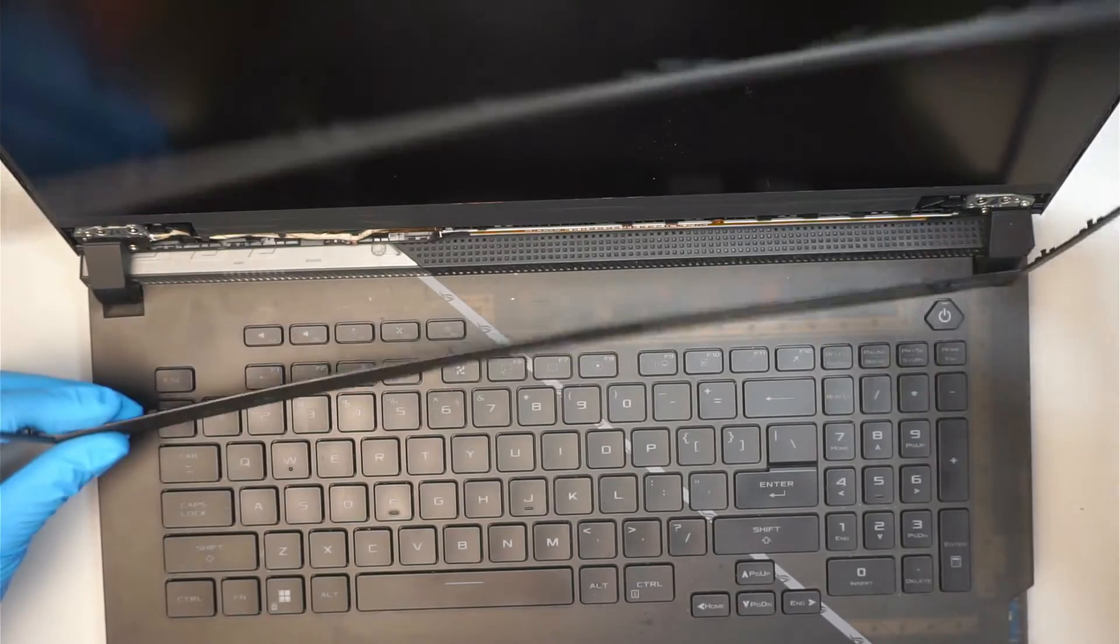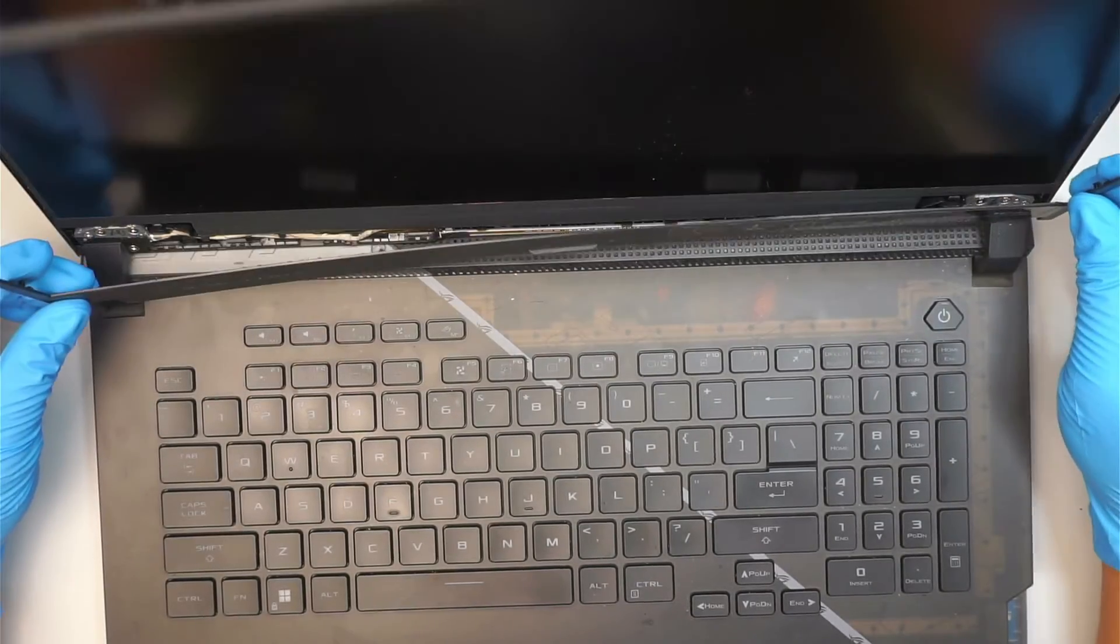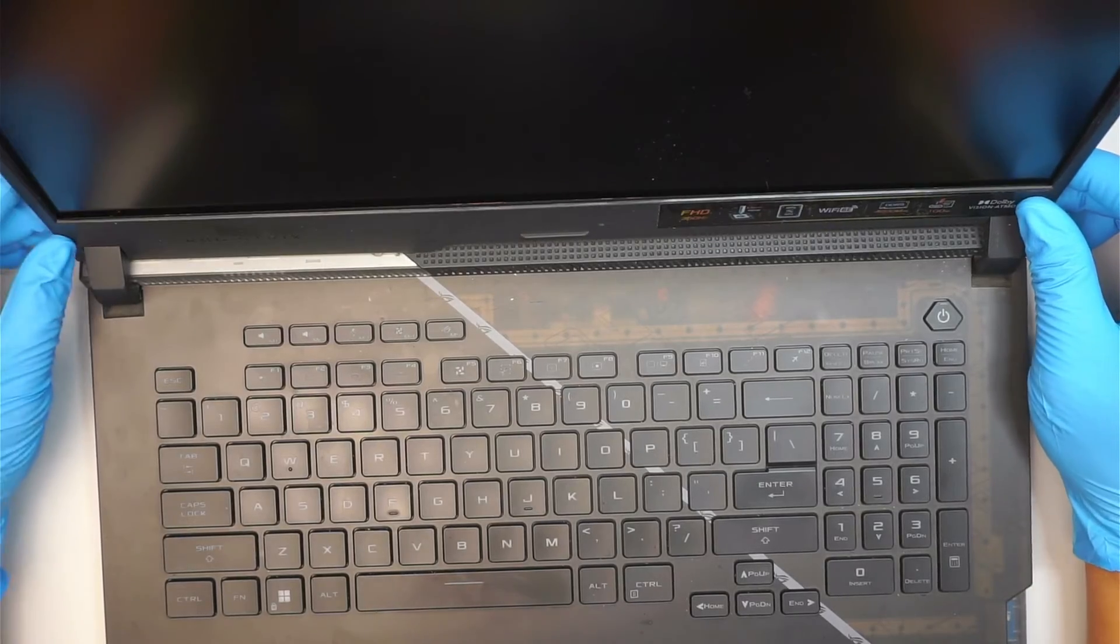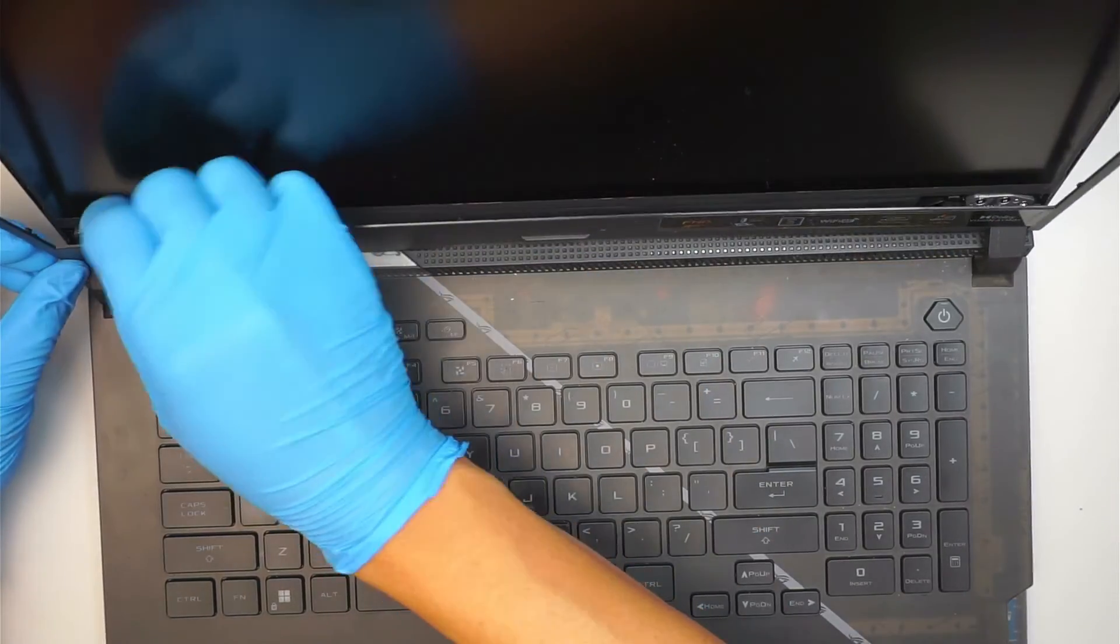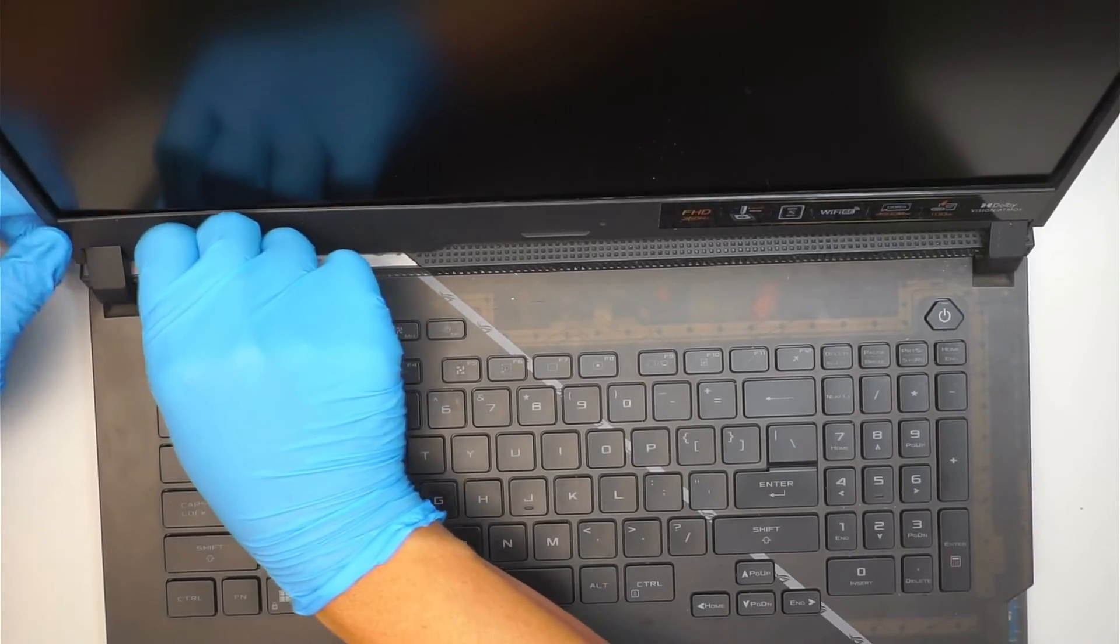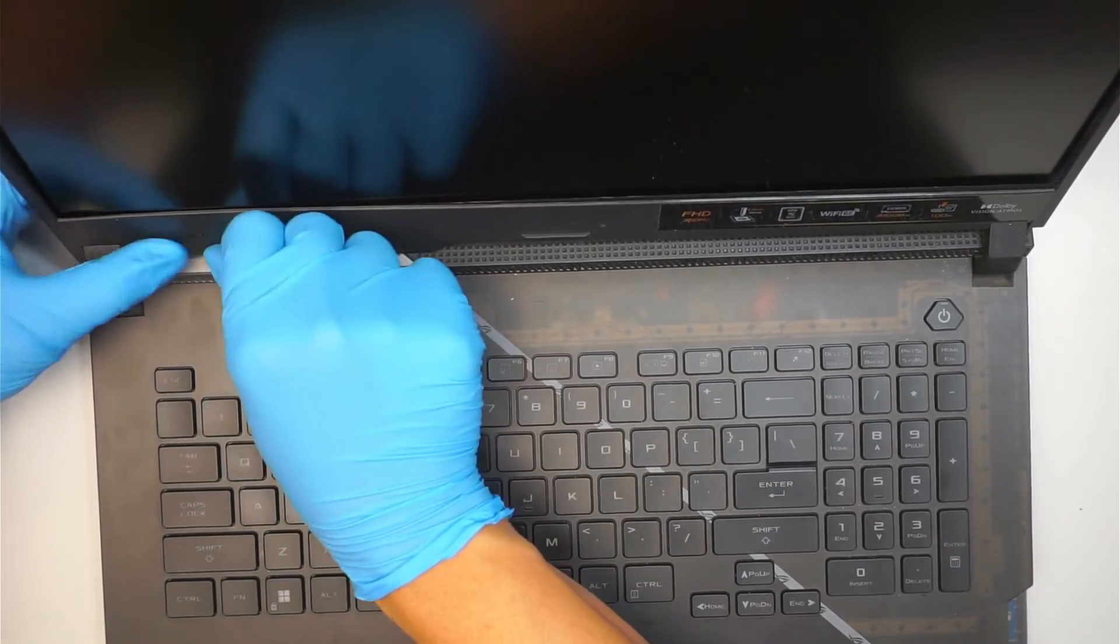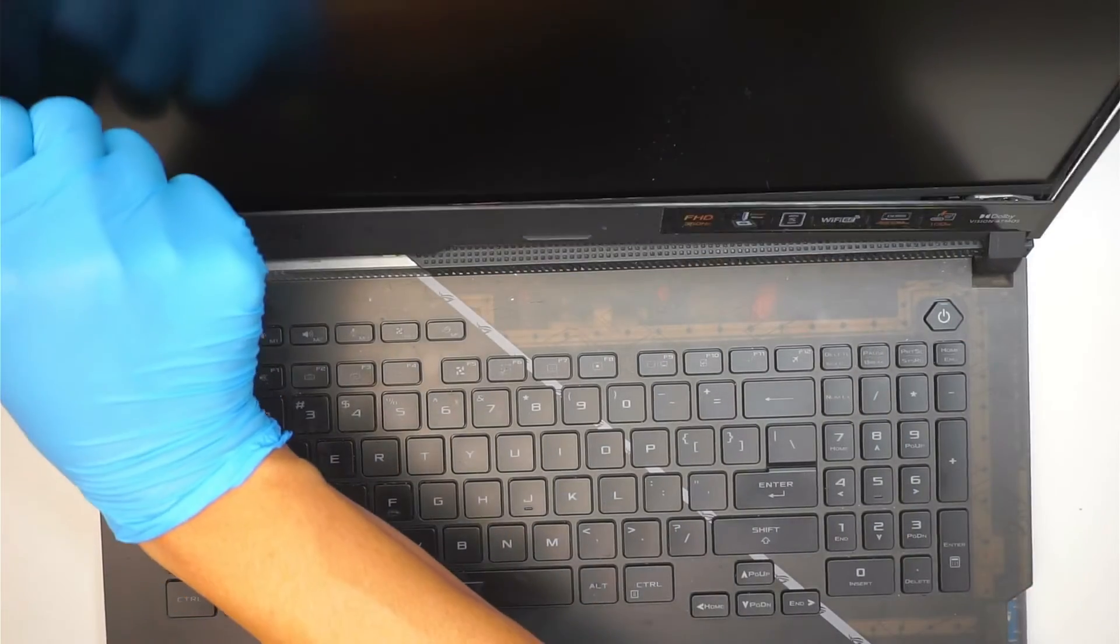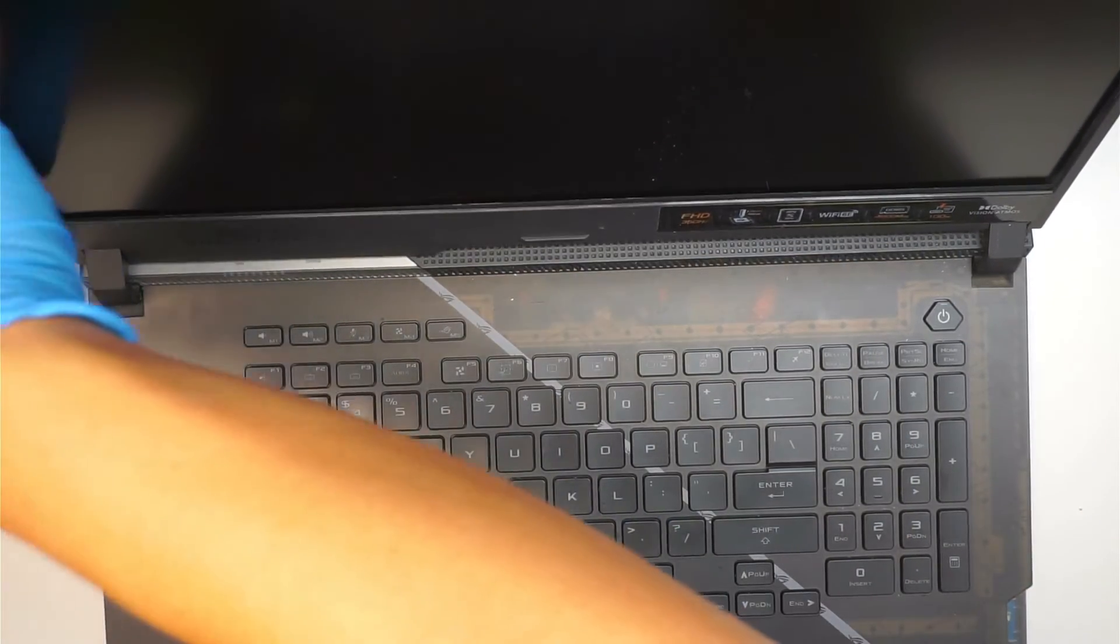Alright, to put that back together, what I like to do is to align at the very bottom first, making sure the bottom part is connected. And when you press it together, you should feel that little click, that little click, just to make sure that it's clicking back on.